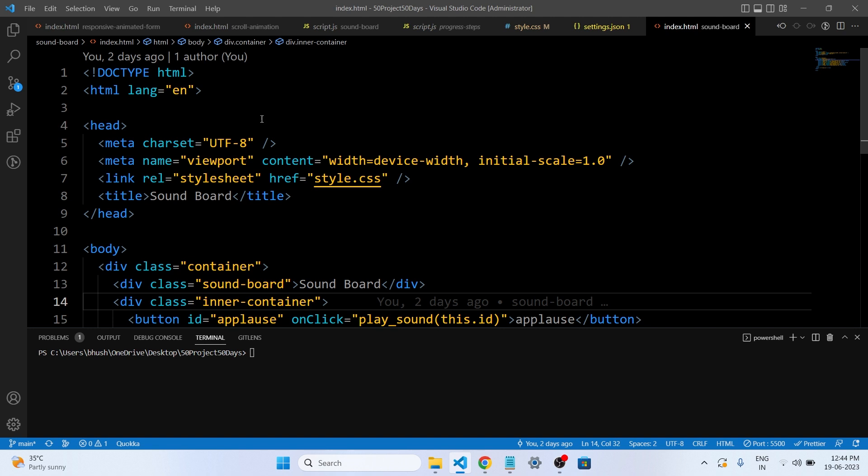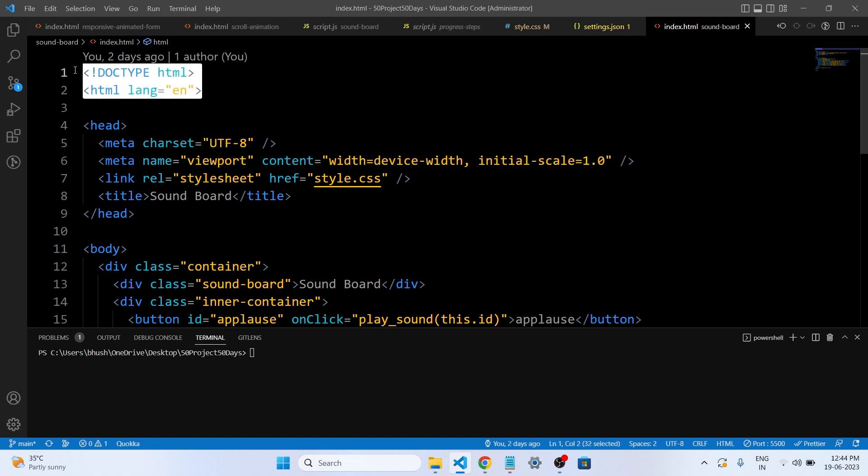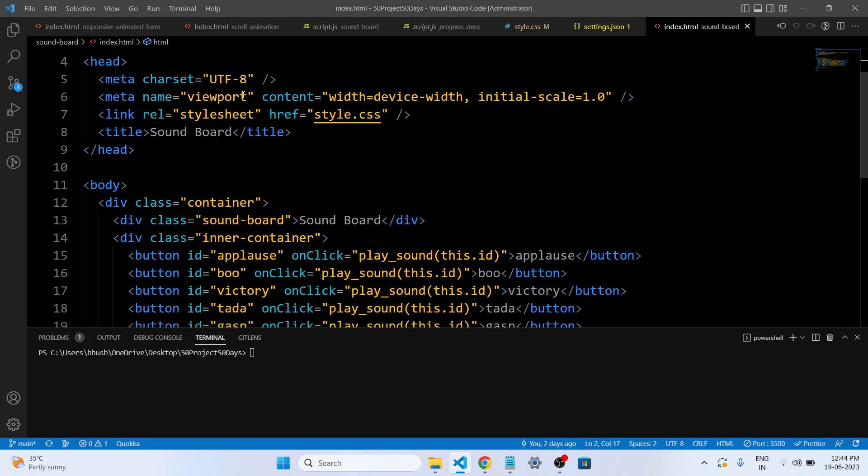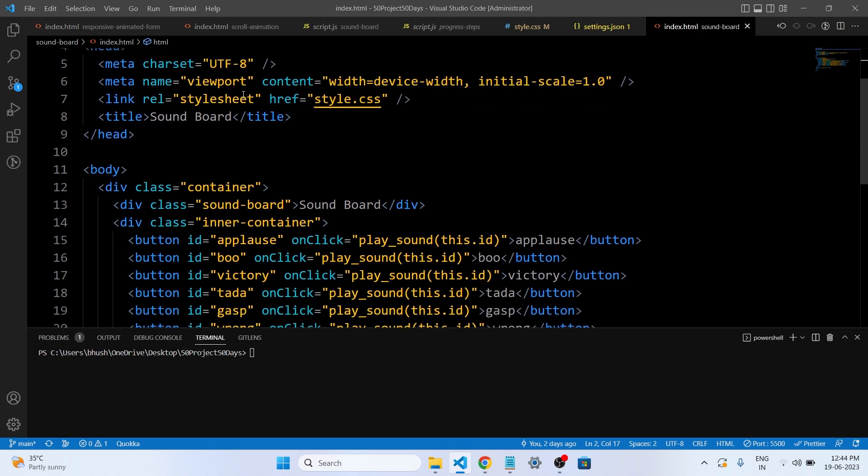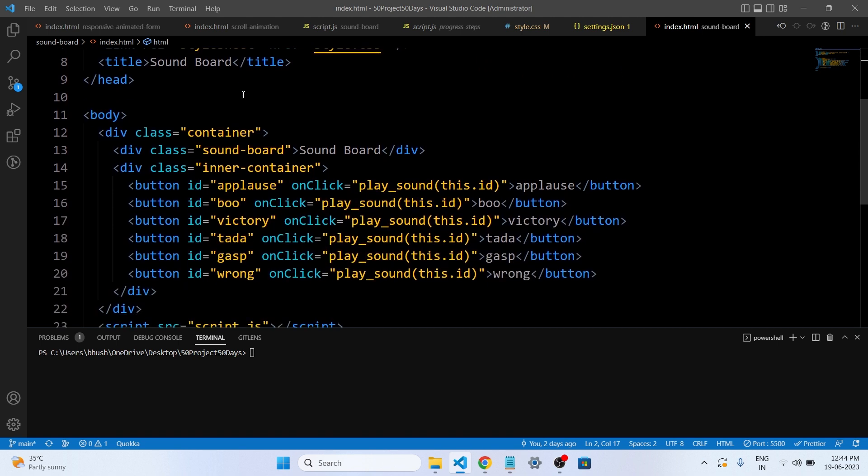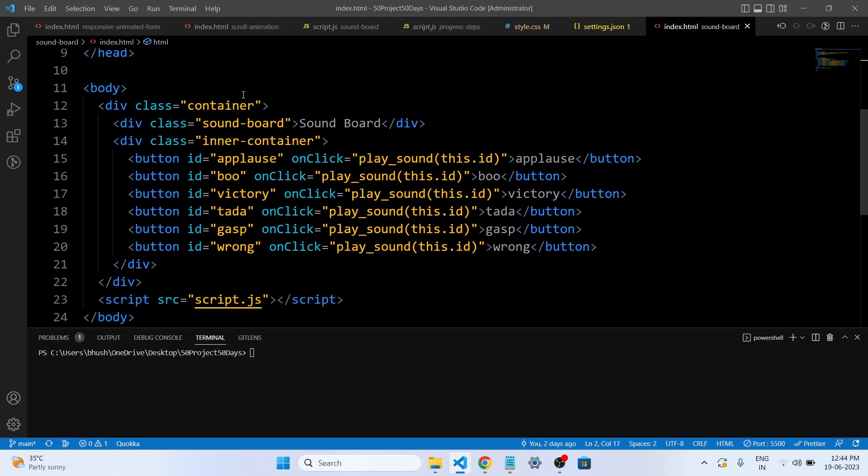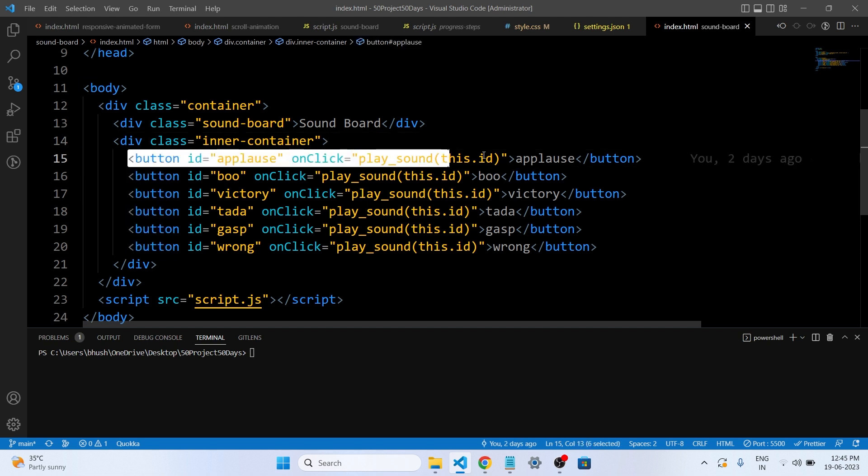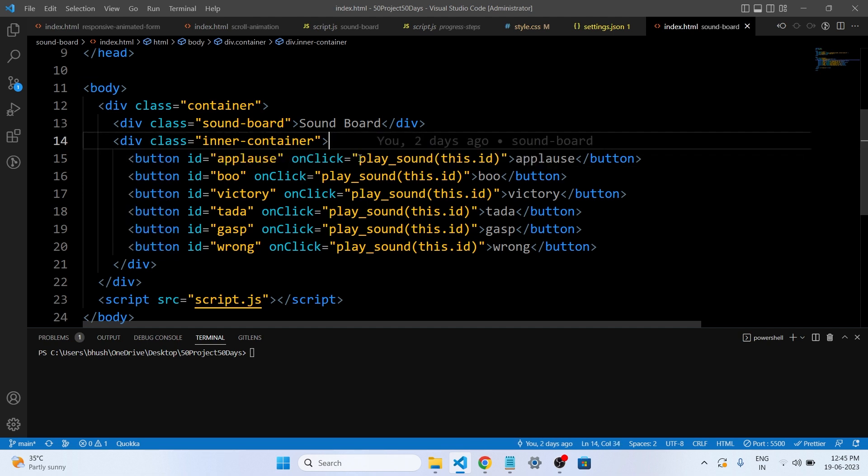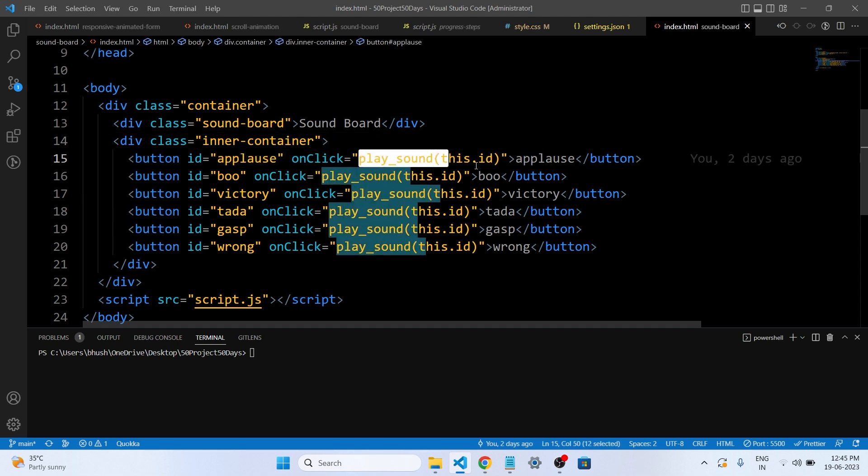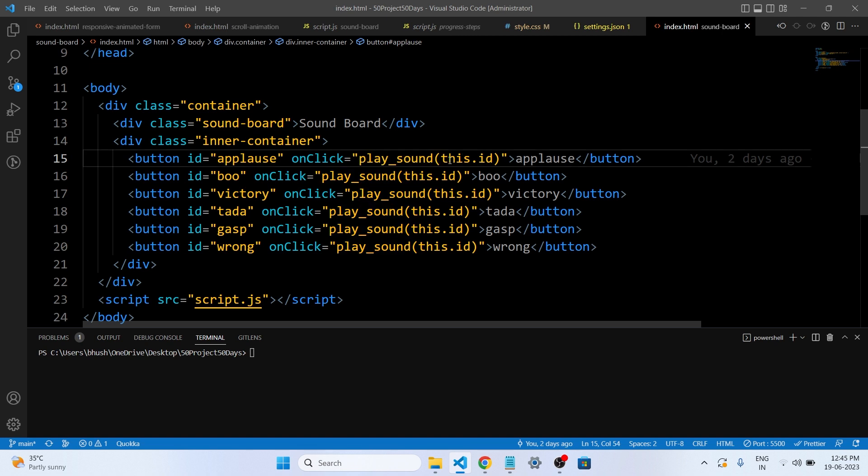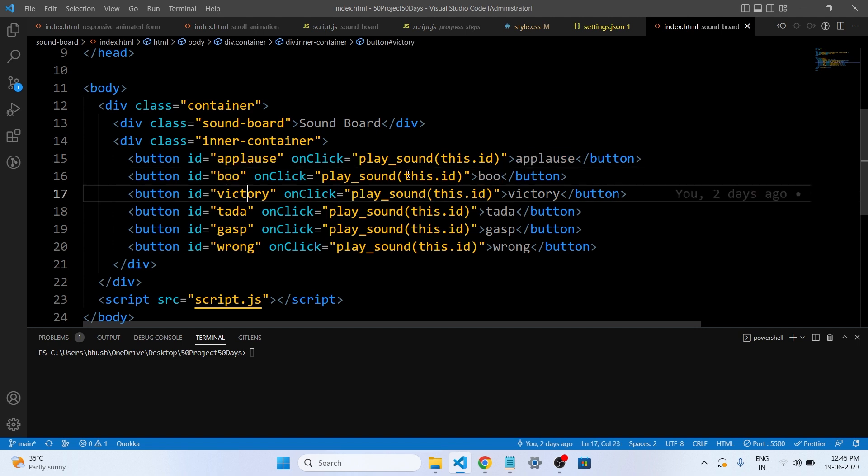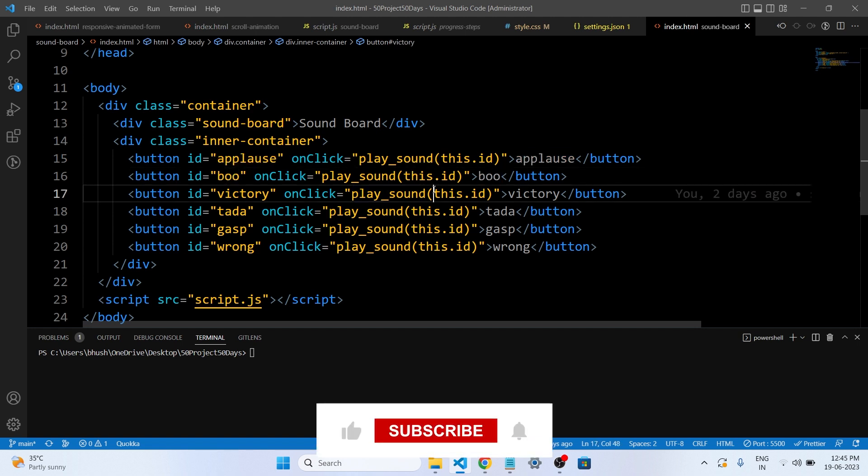The code starts by saying HTML file and it's written in English language. Then it sets up the structure of the web page. The web page has a heading that says soundboard. Below the heading there is a container that holds the buttons for the sound. Each button has a different ID like applause or boo. When you click on a button, this is the onclick function for the button. This is the play_sound and we are passing here this.id. It means this id that is applause, boo, victory, that is we are passing here.